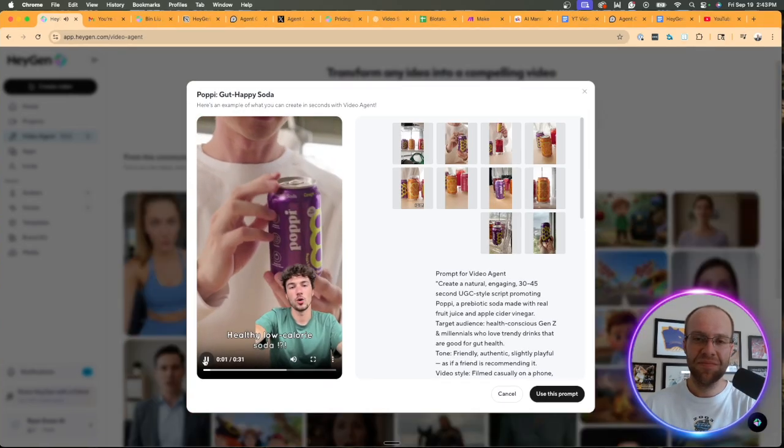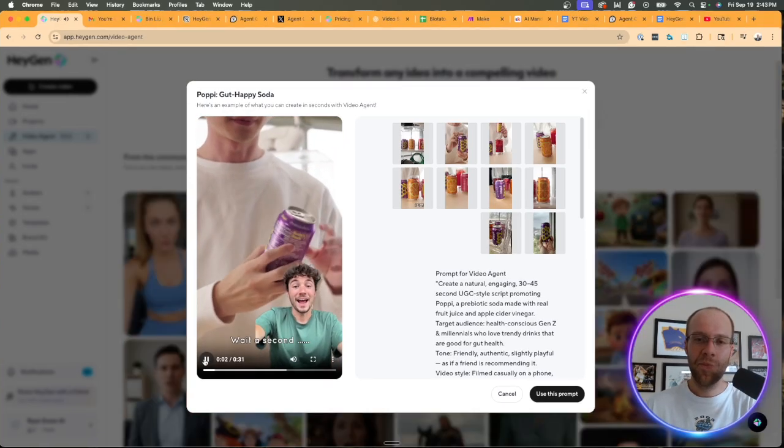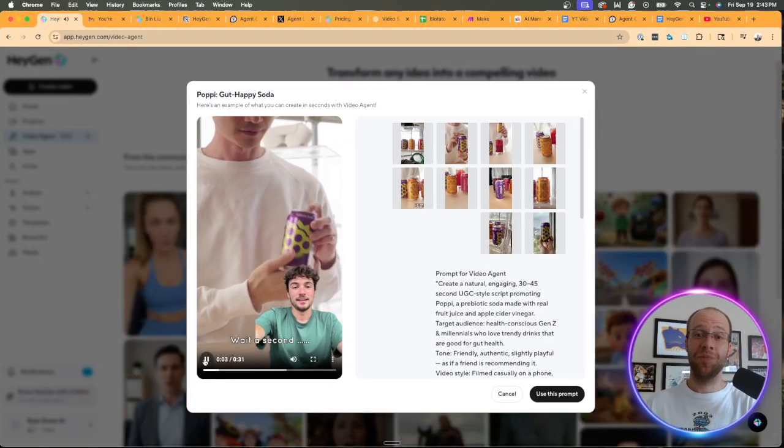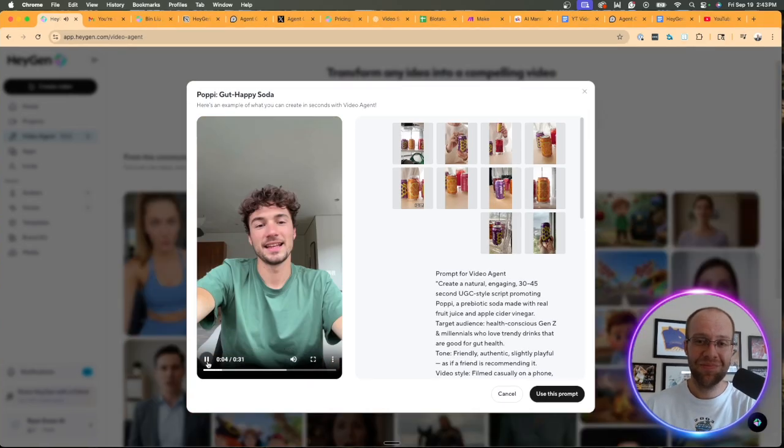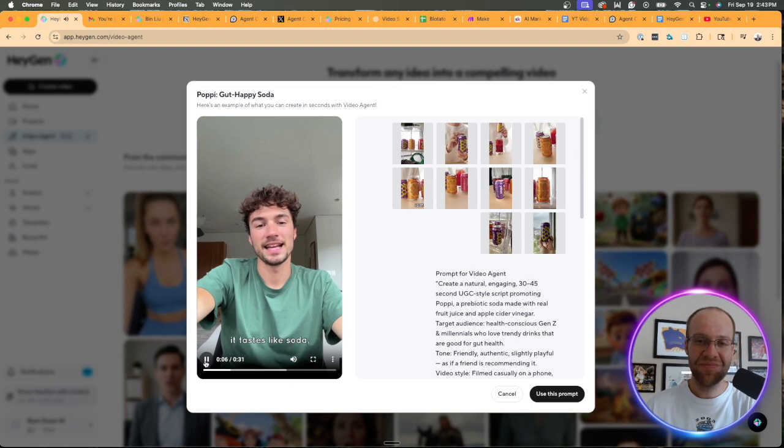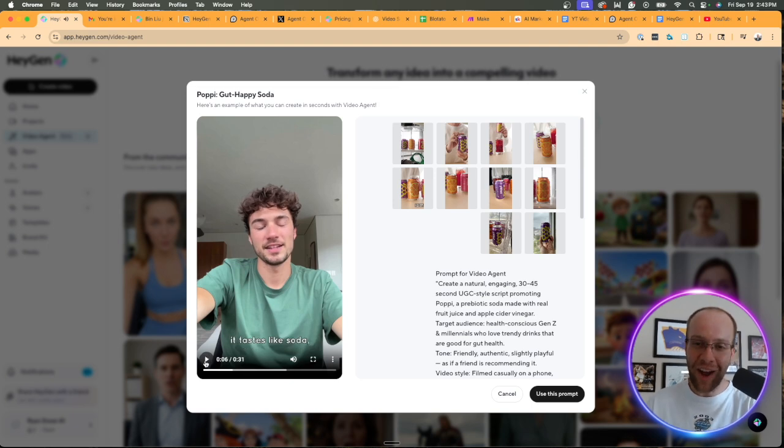Healthy low calorie soda. Wait a second. Yeah, that's right. It's Poppy and it tastes like... Wait a second.